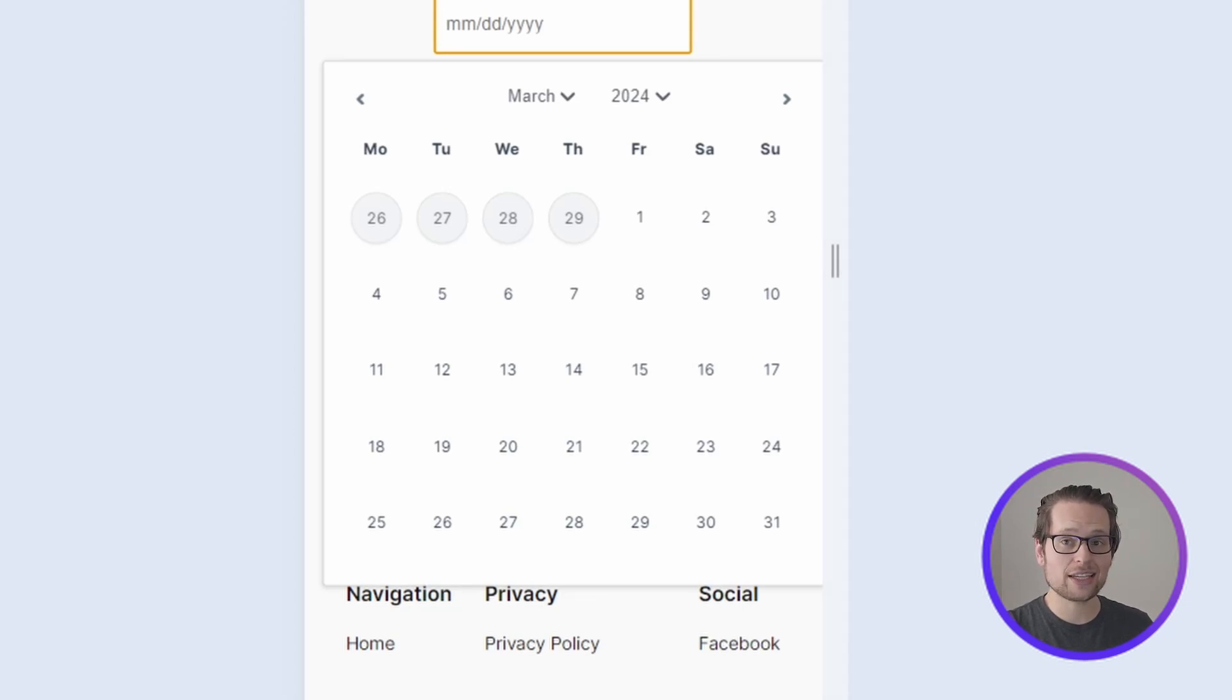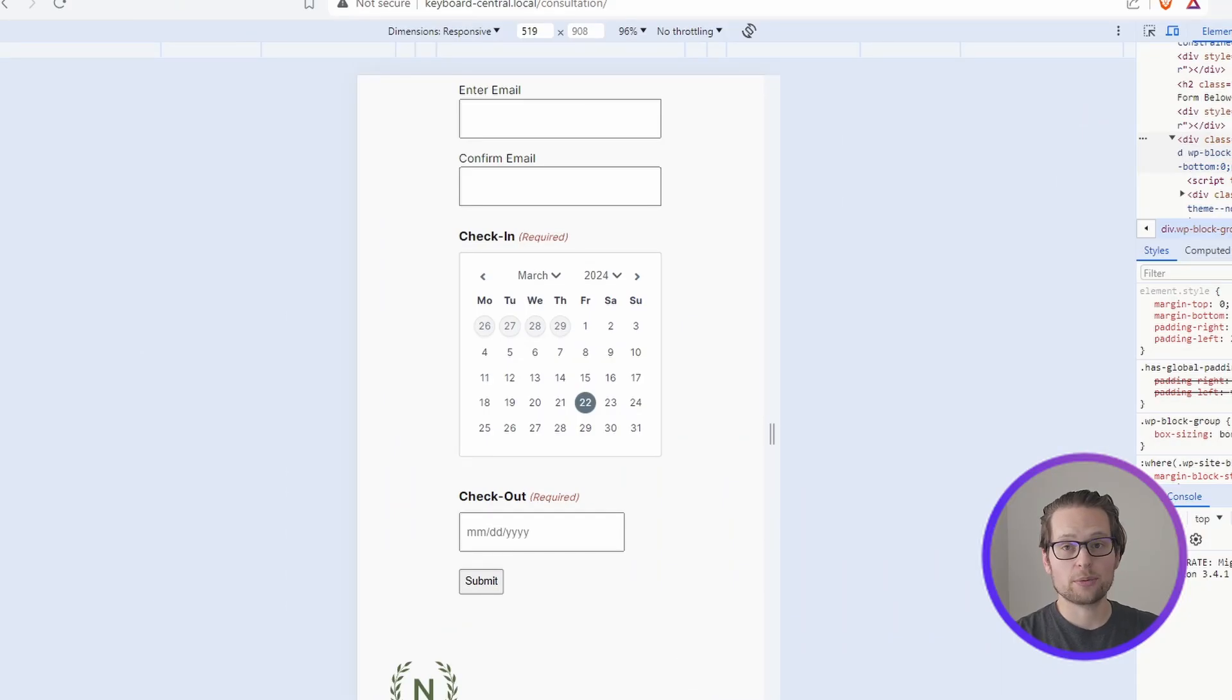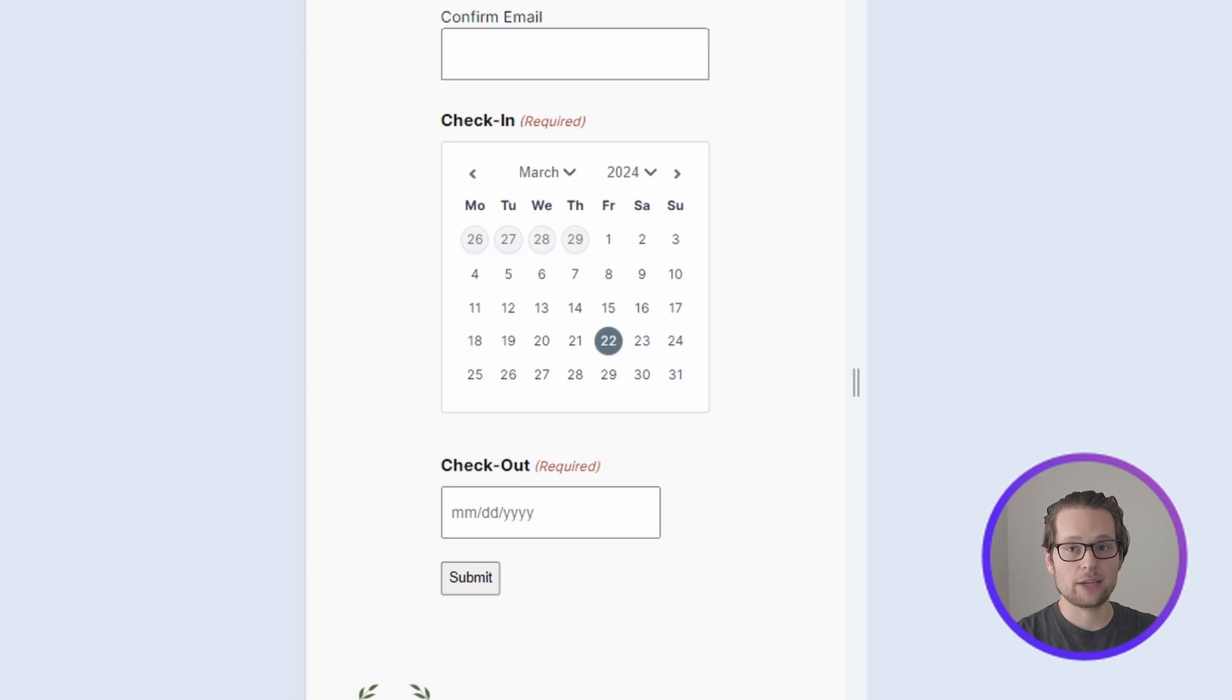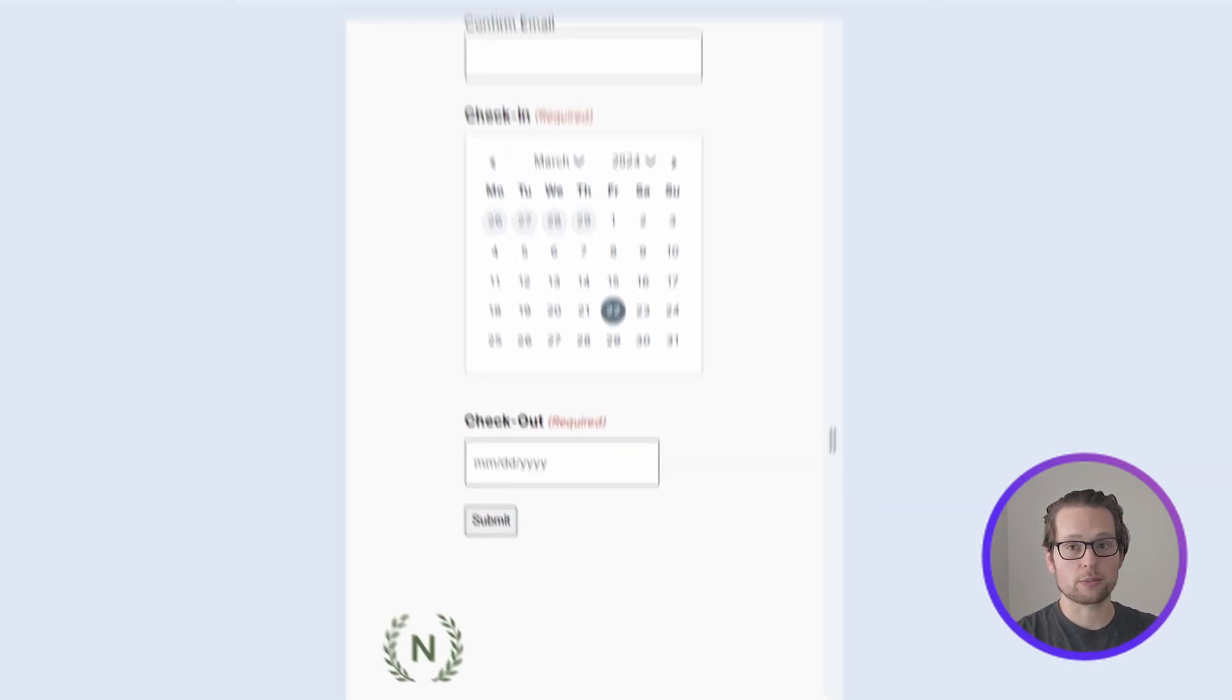And now after enabling our inline date picker, we can see on our web page how much better our check-in date picker looks on mobile versus the checkout date picker below.